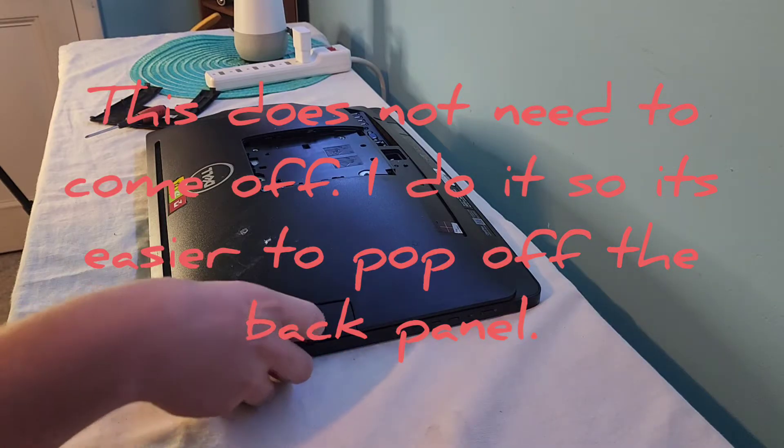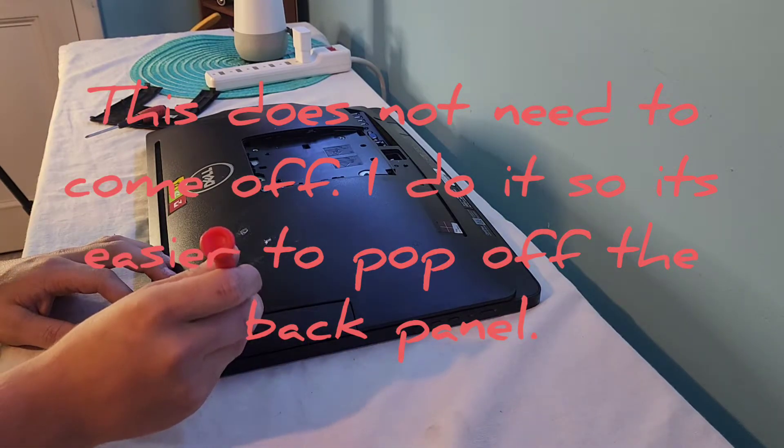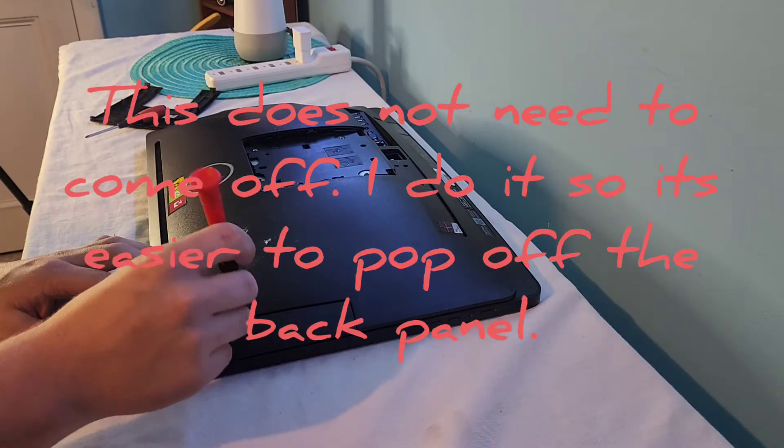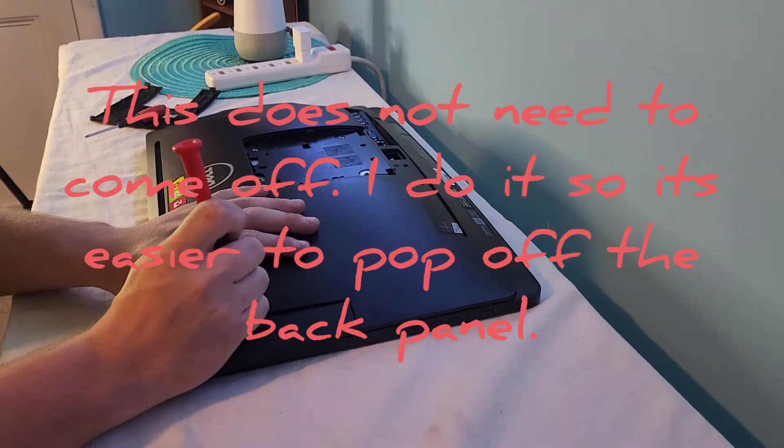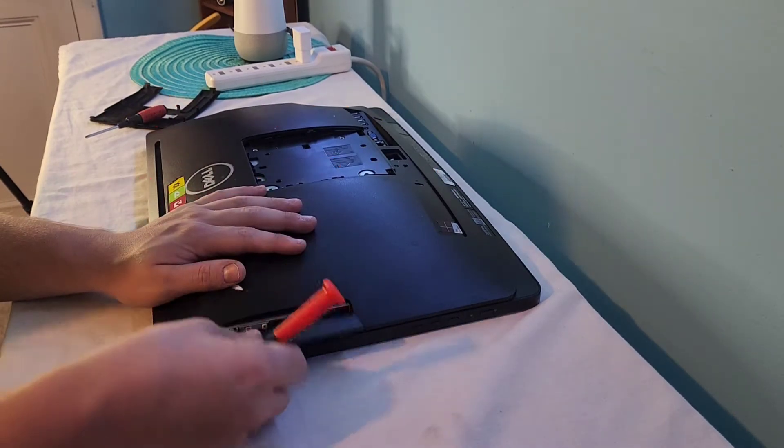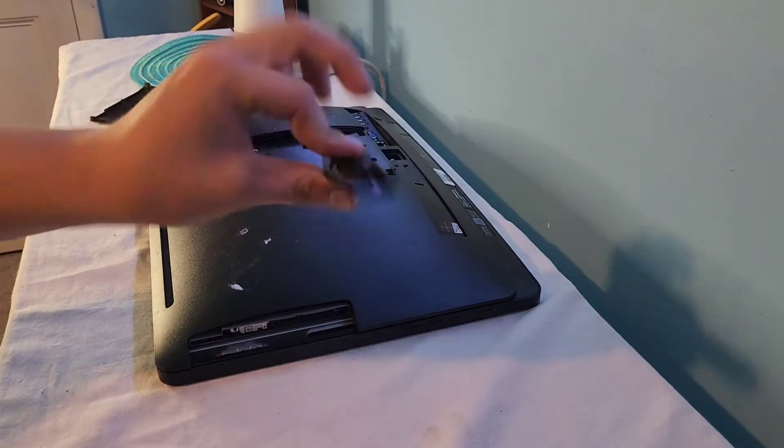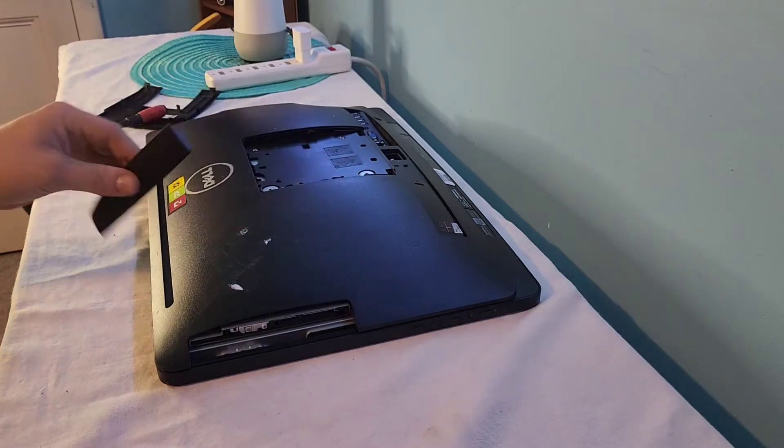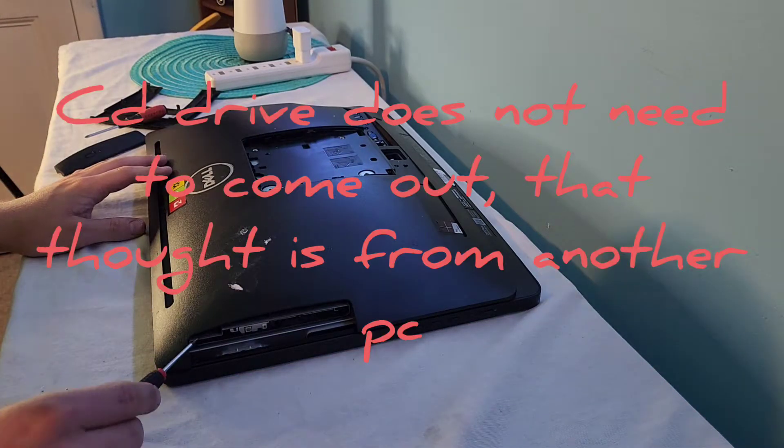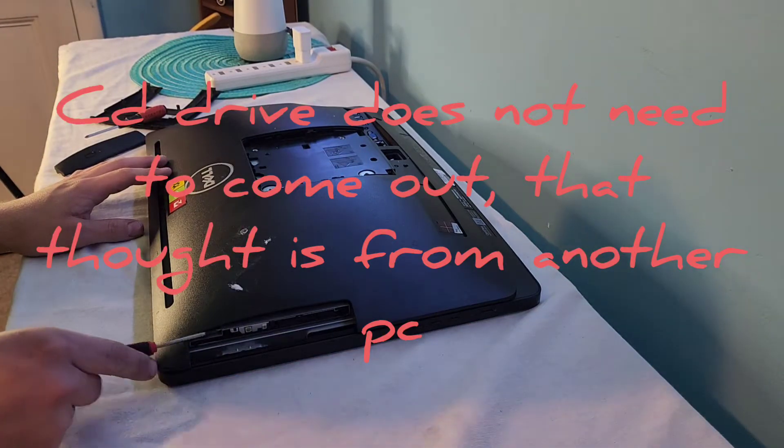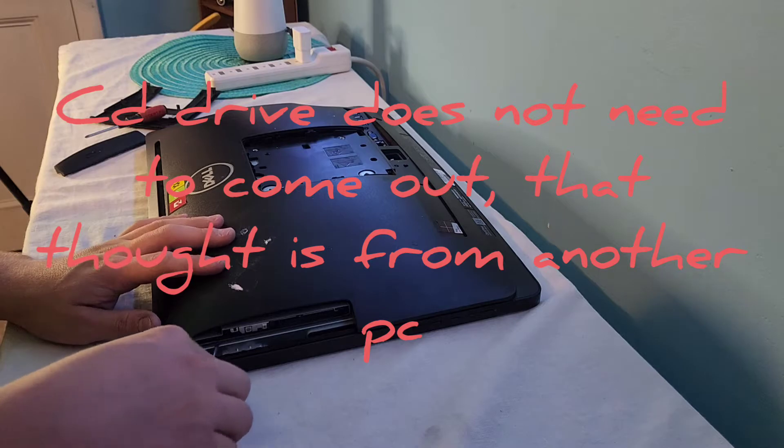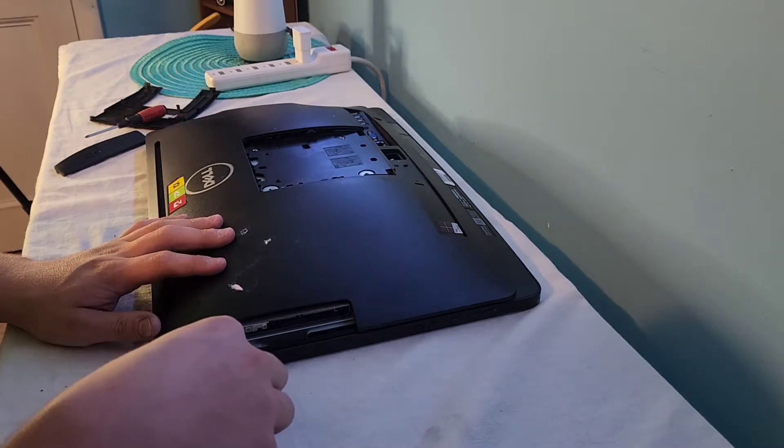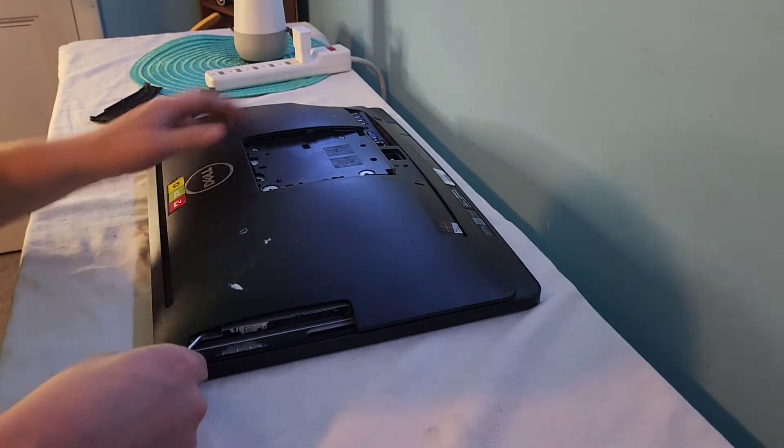For that, I usually just use a screwdriver, put it in between the seam there, just push back, the little panel's going to pop off first, just the panel, and you should be able to just pop out the CD drive by, haven't done this in a while, bear with me.